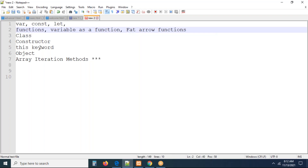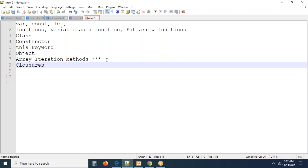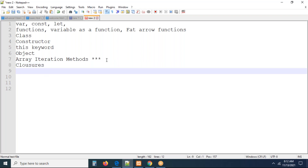Arrow functions — some people call them fat arrow functions. If you want to be good in React, you should know all the following stuff. The seven concepts I mentioned — you have to know these. You should also know about closures, and async API calls — async/await. These are the await calls.